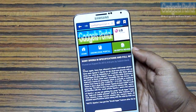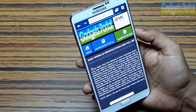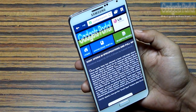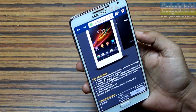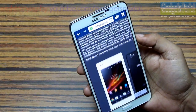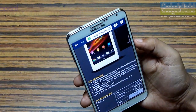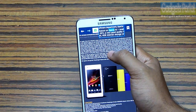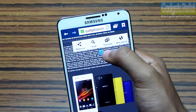Note 3 supports the Smart Scroll feature introduced with the Galaxy S4 — you can scroll a website just by tilting your phone or tilting your head. I am now looking down and the website is scrolling down automatically. I am now looking up. This is such a nice feature to show off. I can also tilt the phone to do the same.